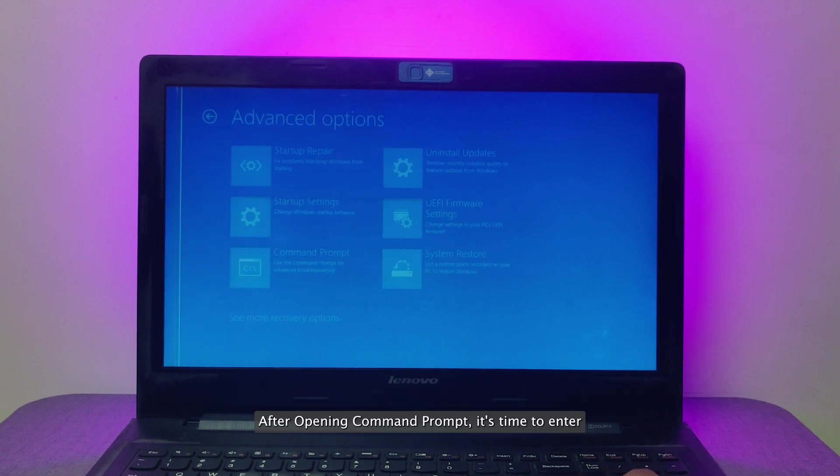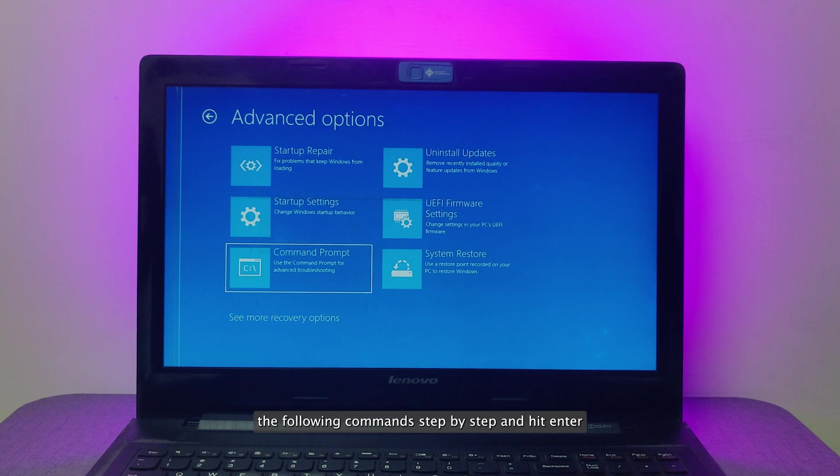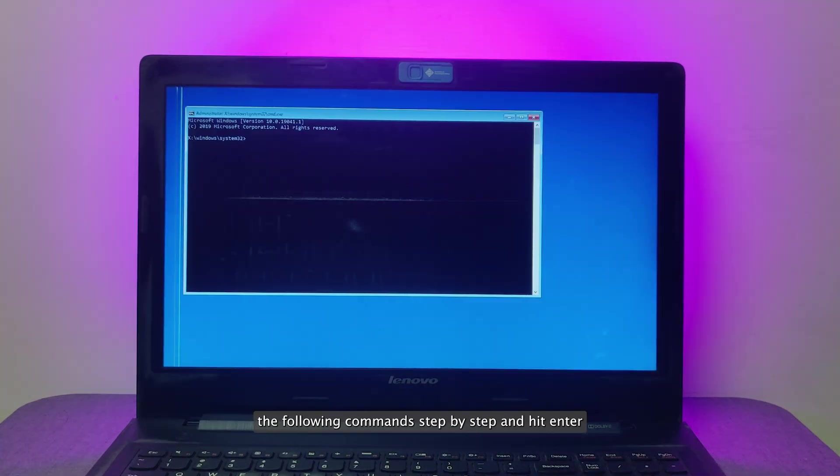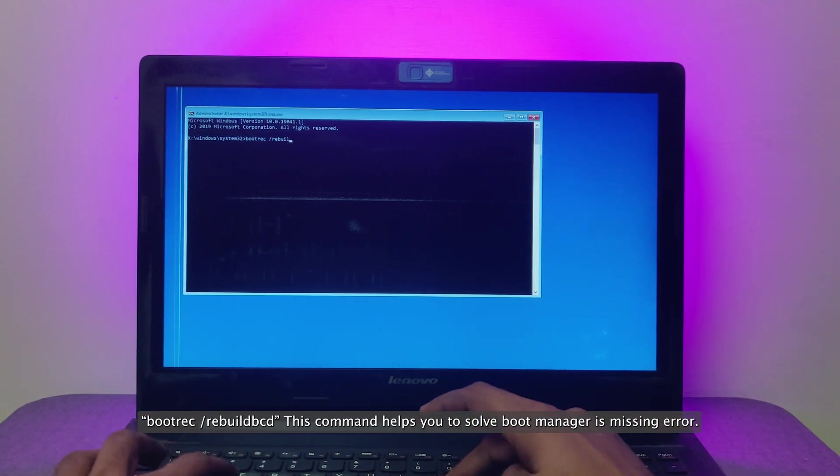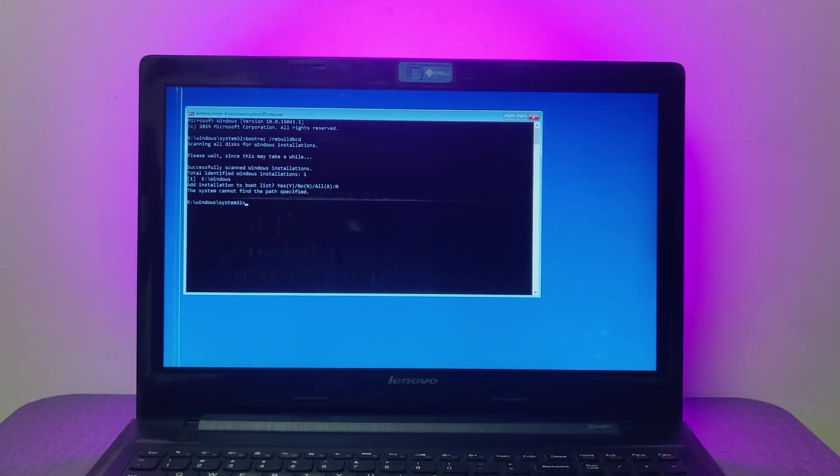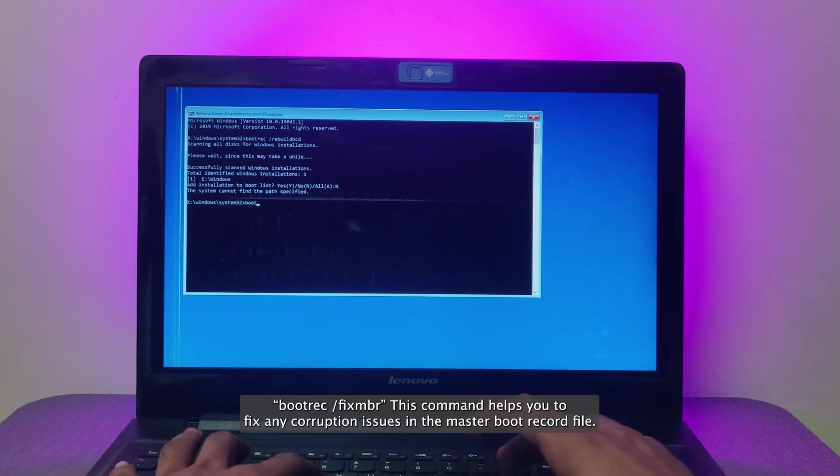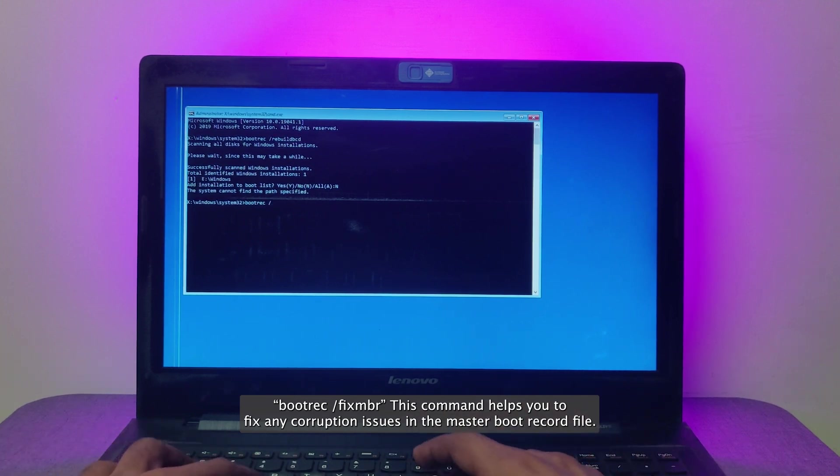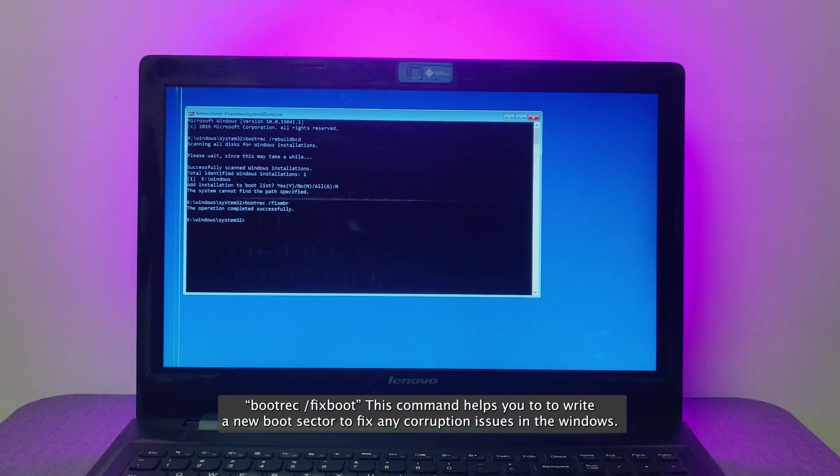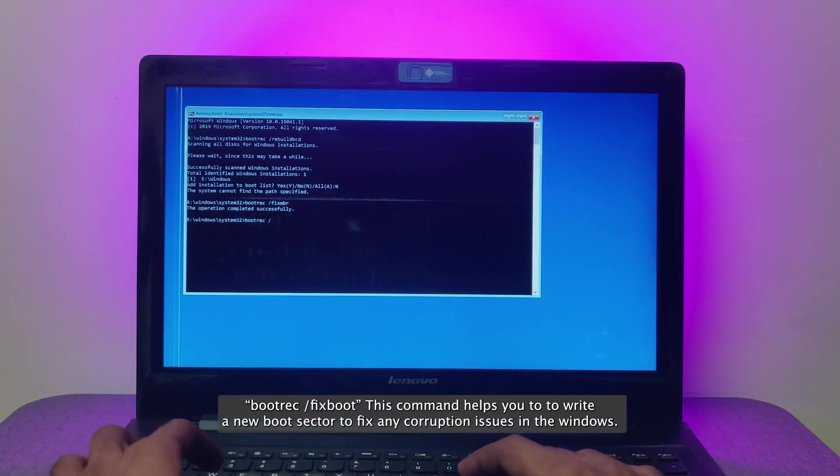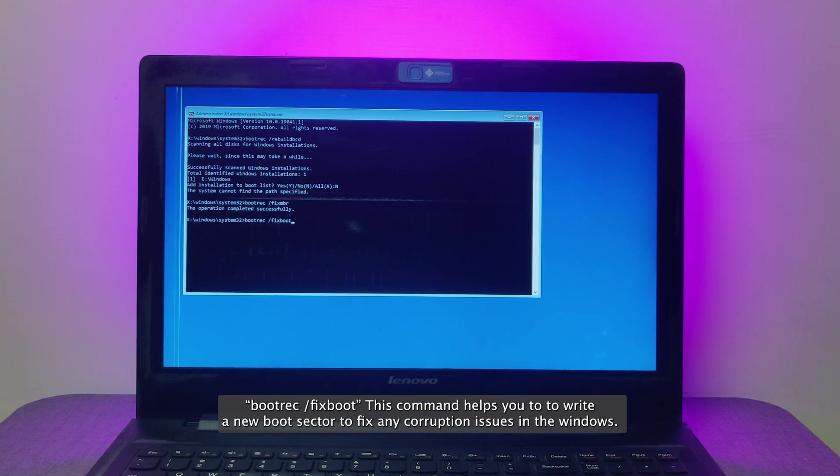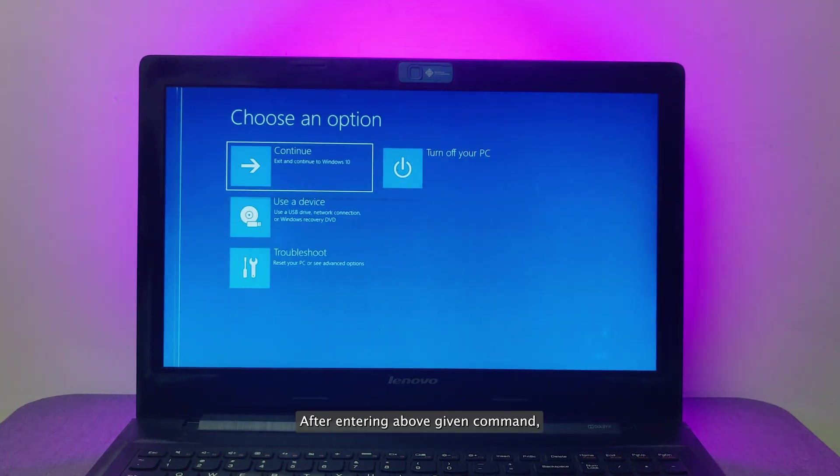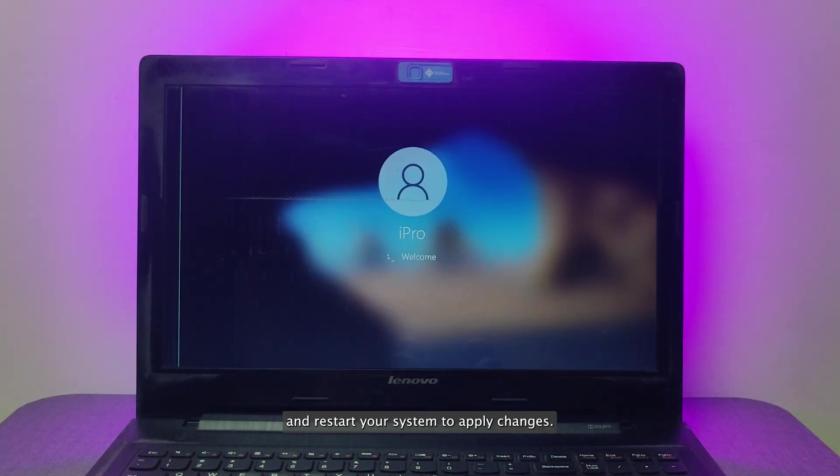After opening command prompt, it's time to enter the following commands step by step and hit enter after entering each command. Bootrec /rebuildbcd helps you solve boot manager is missing error. Bootrec /fixmbr helps you fix any corruption issues in the master boot record file. Bootrec /fixboot writes a new boot sector to fix any corruption issues in Windows. After entering the above given commands, simply close the command prompt window and restart your system to apply changes.